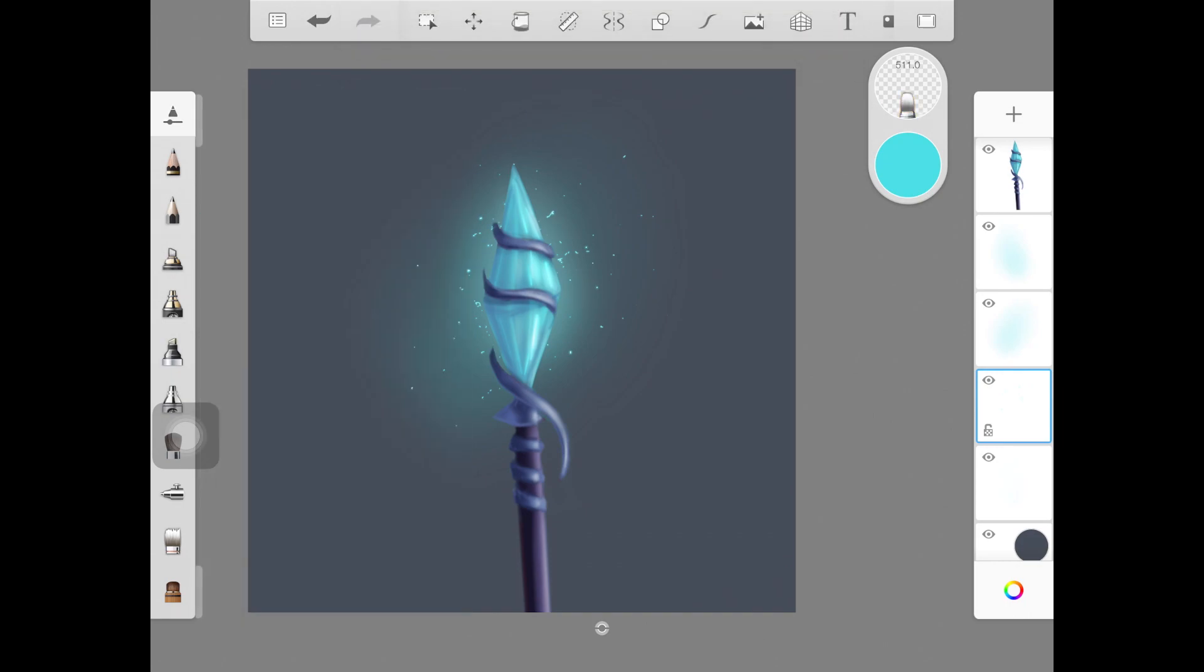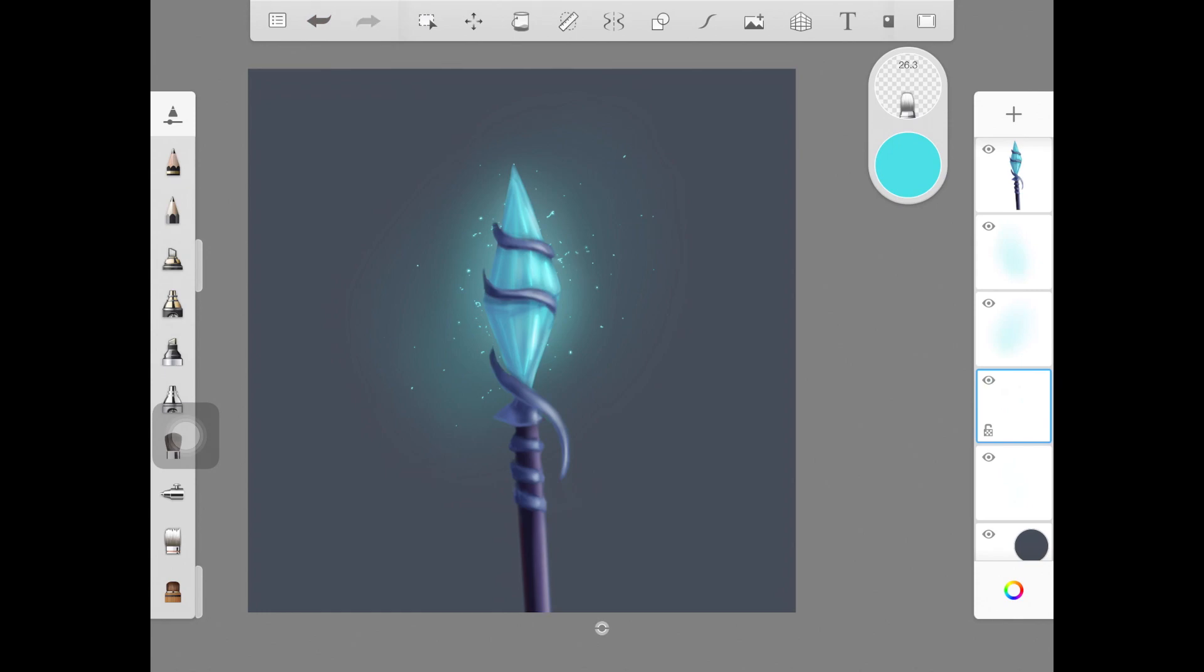You're almost done. No matter what software you're using, you can use these techniques to create really nice looking glittery glow. That is basically it.